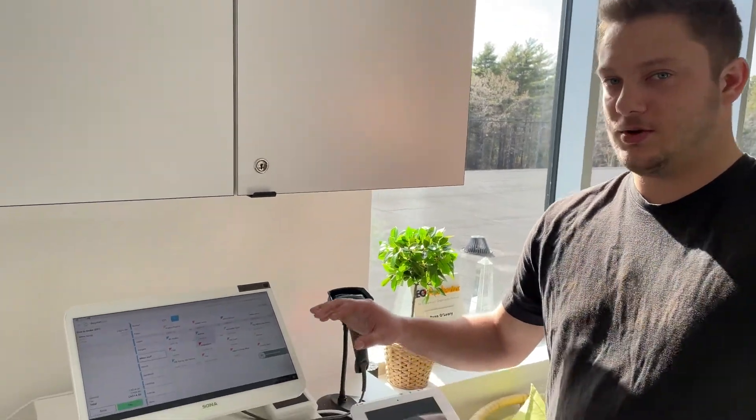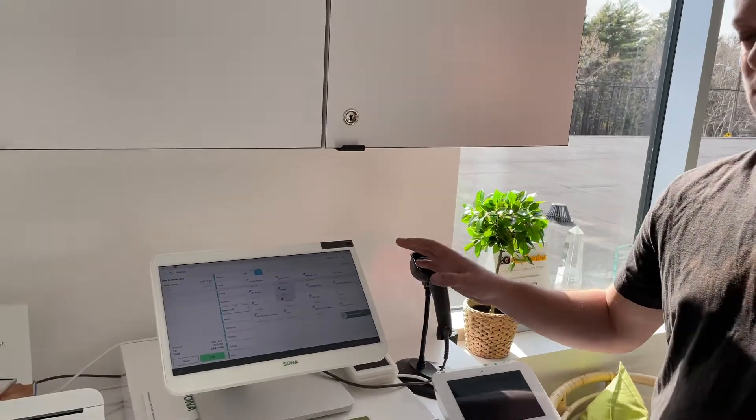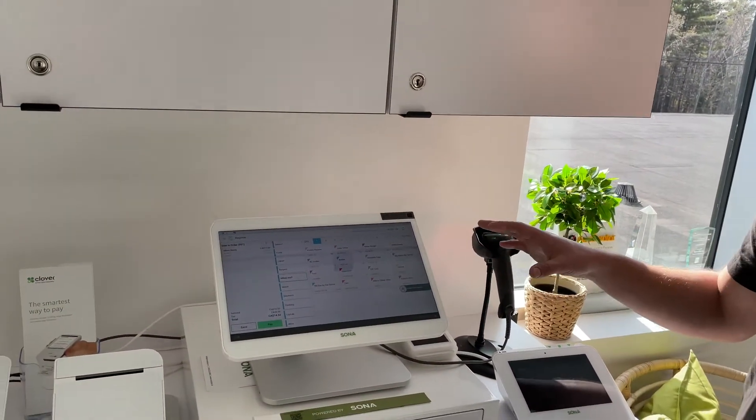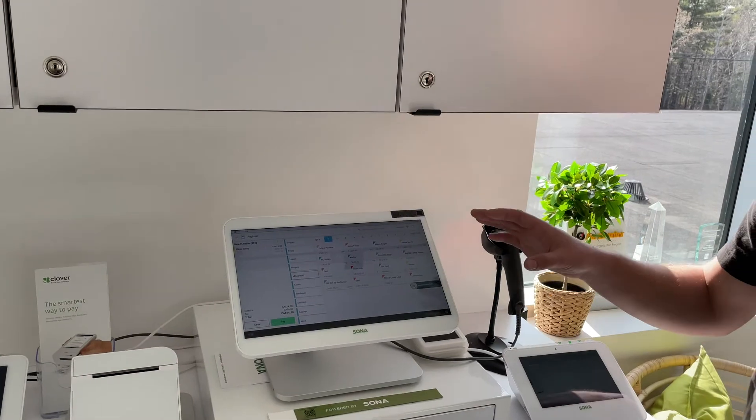Hey everybody, welcome to this week's Tech Tuesday. My name is Brandon and today we're going to go through combining orders on your Clover device. Once you have your counter service plan or your register-like plan, you're looking to combine different orders.